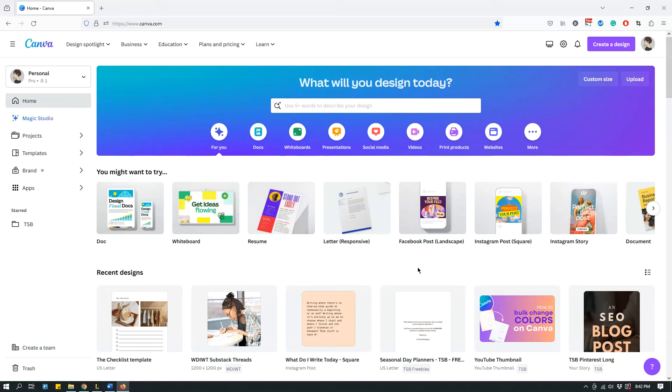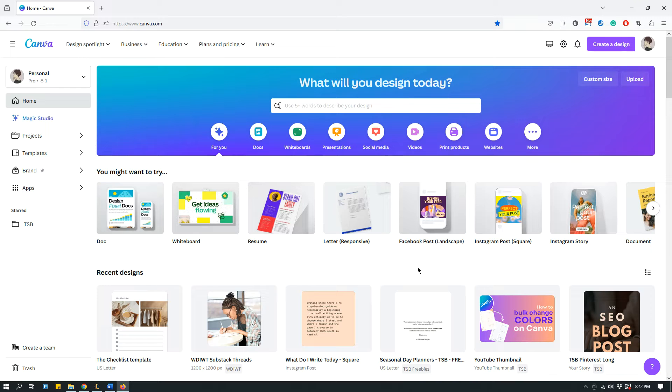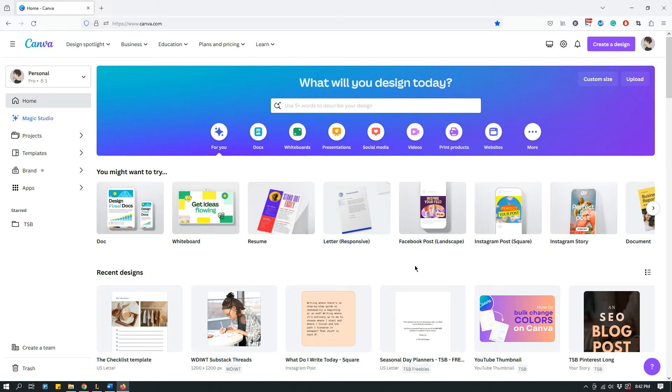Hey guys, this is Malija from The Site Blogger, and today I have a quick announcement regarding a feature in Canva. It's not so much a tutorial as it is an introduction to what the feature is.